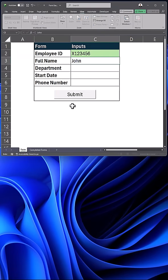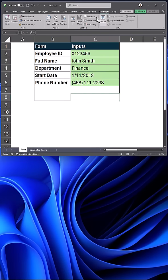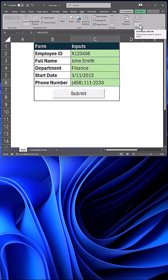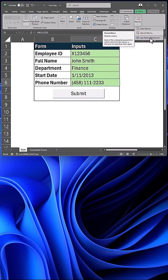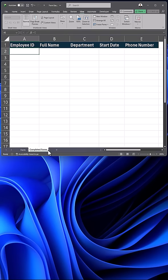Enter data into the form, then go to the Developer tab and select Insert and Button. Click and drag the button into the form. On the View tab, select Record Macro. Enter the macro name.